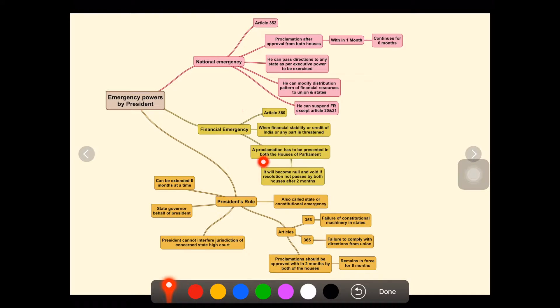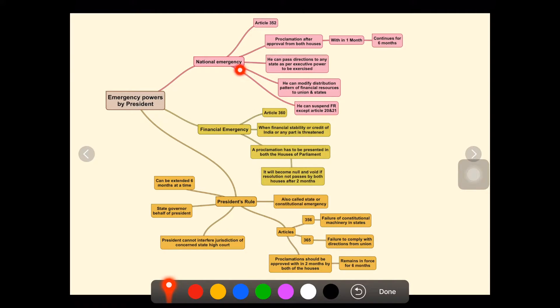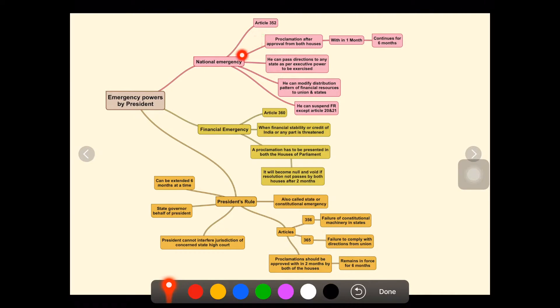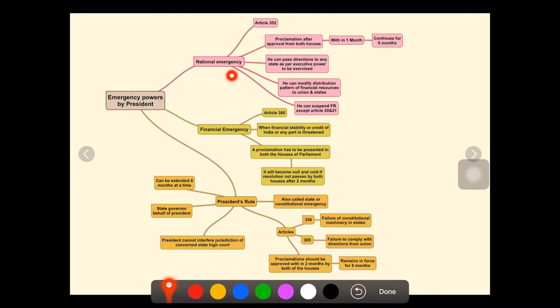There are some key differences between each type that you must understand clearly so that you can score well on the examination. First, we'll talk about national emergency, which comes under Article 352. National emergency is declared when there is external aggression or armed rebellion, like the 1962 India-China war.